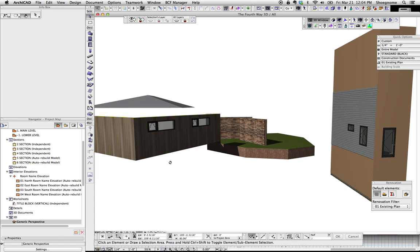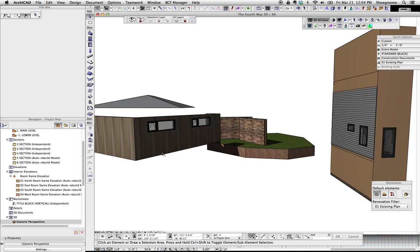But you want to be able to talk to the client about the existing siding or the location of the wall, or how the composition of the windows work, or massing. You don't want to have discussions about materials yet.